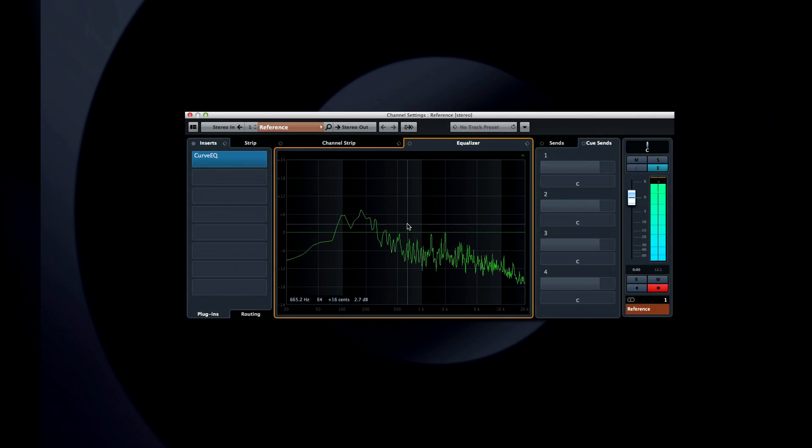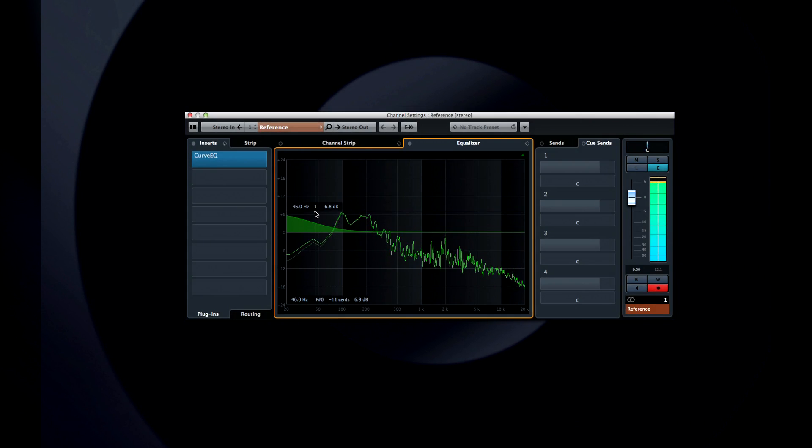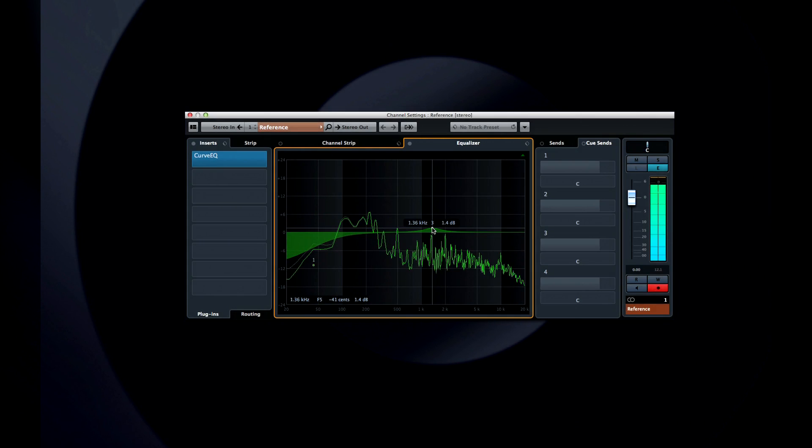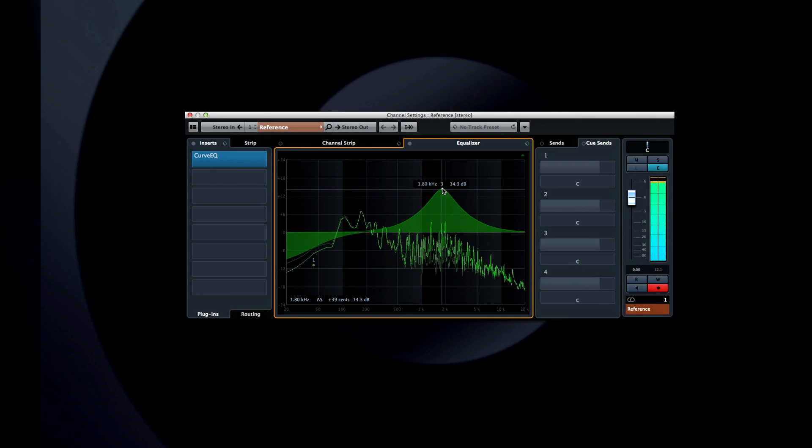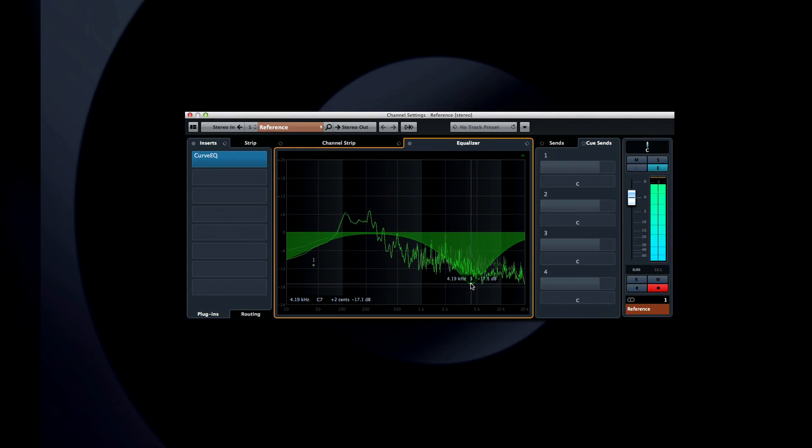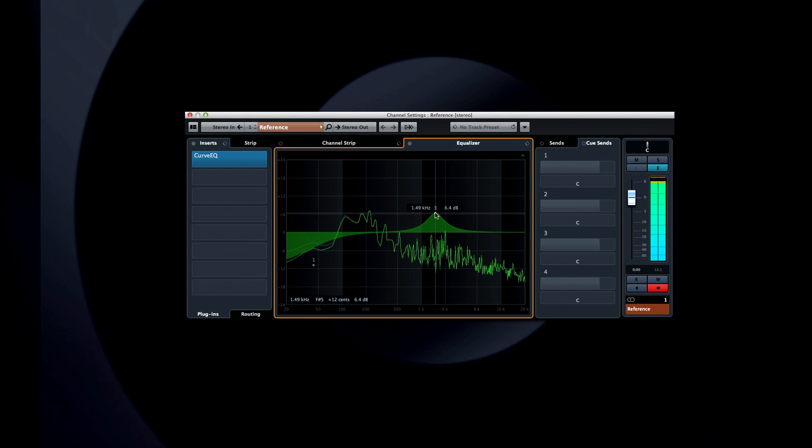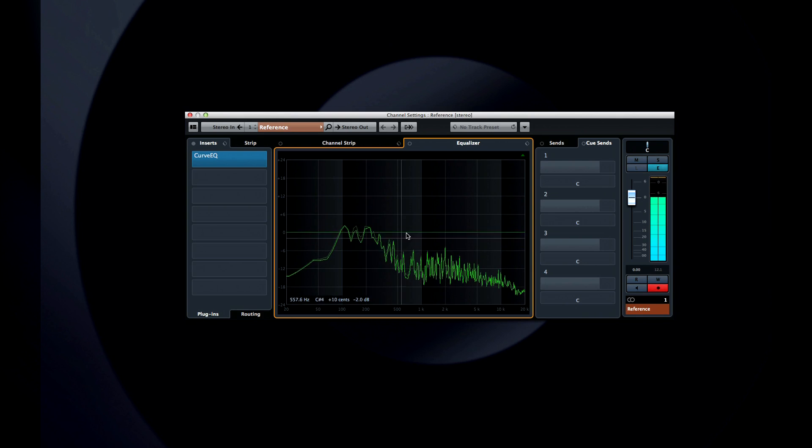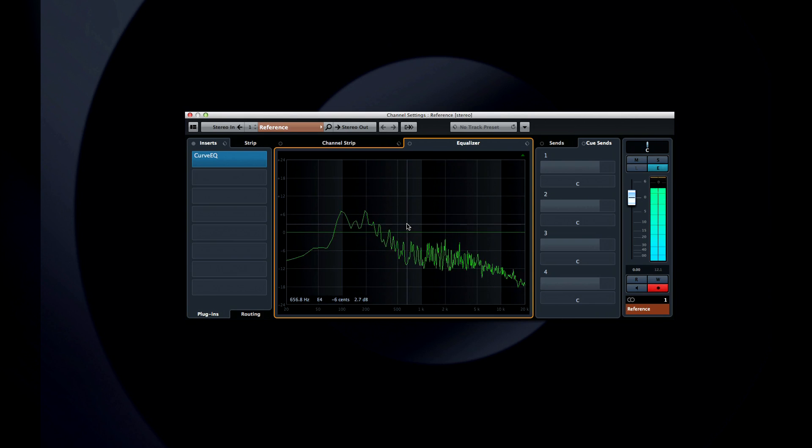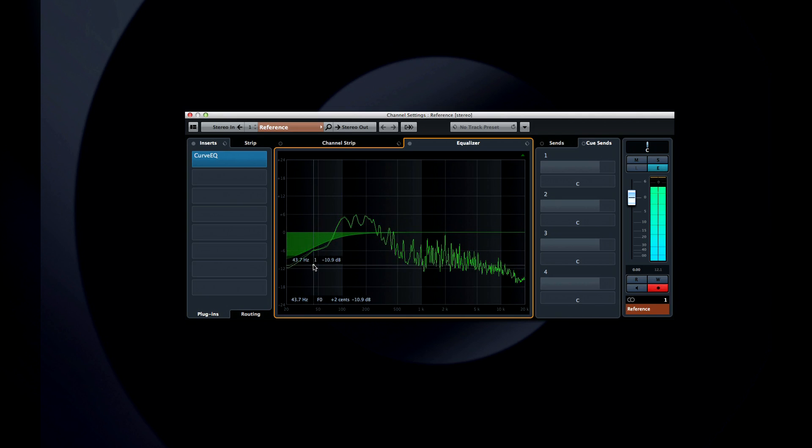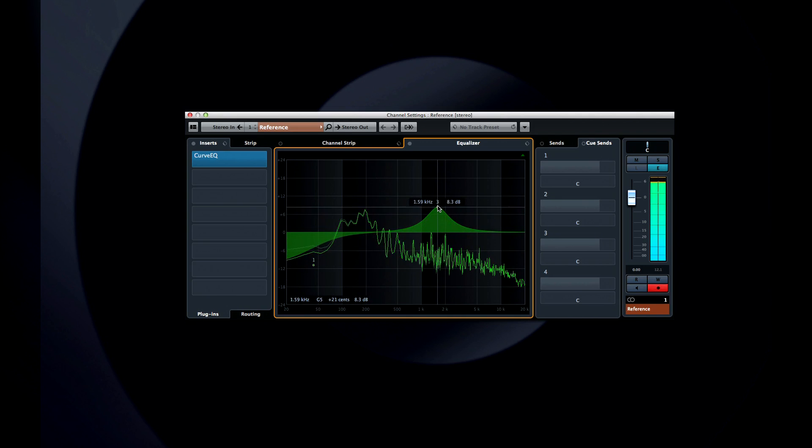Steinberg also upgraded the capabilities of the channel EQ. First of all, Cubase now includes a spectrum analyzer behind the EQ window. Double-click to add an EQ control point. As soon as you begin to adjust the EQ settings, you'll see a second spectrum trace appear. This shows you a before and after view of your changes.